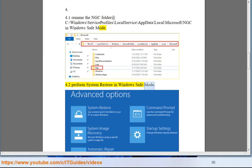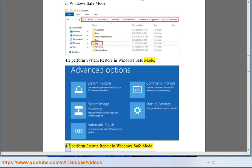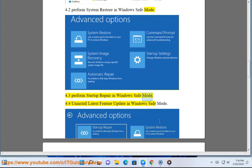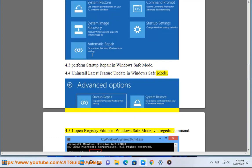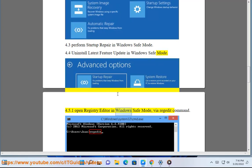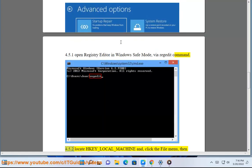Solution 4.2: Perform System Restore in Windows Safe Mode. 4.3: Perform Startup Repair. 4.4: Uninstall latest feature update. 4.5.1: Open Registry Editor in Windows Safe Mode via command prompt.